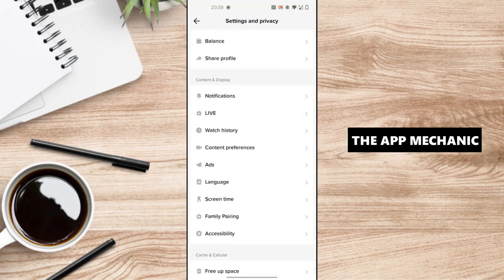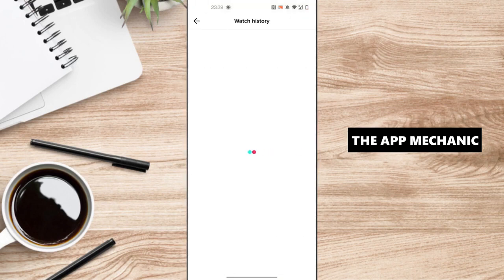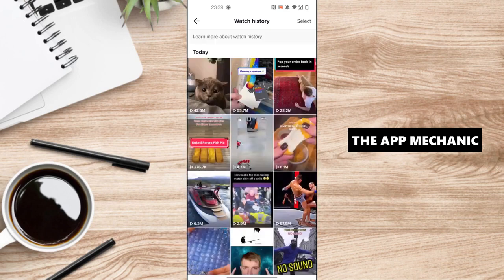Scroll down and under content on display, click on watch history and here you can see all the videos they have seen to date, pretty much.